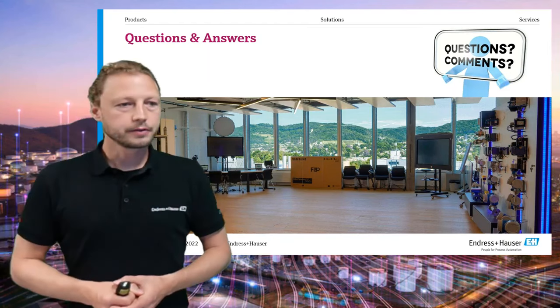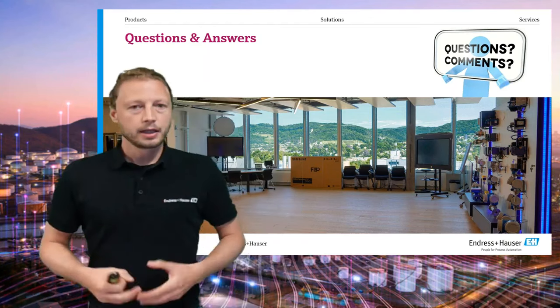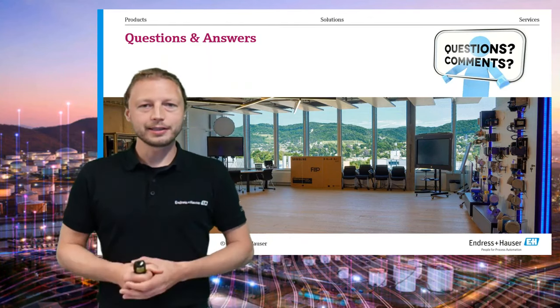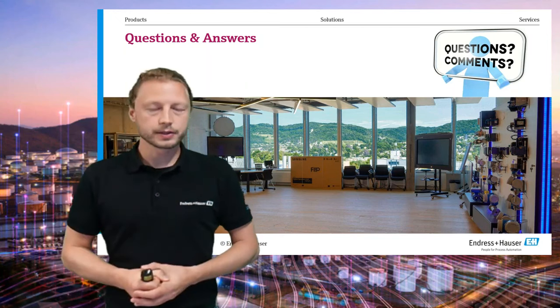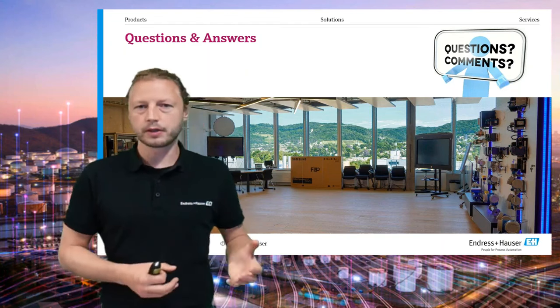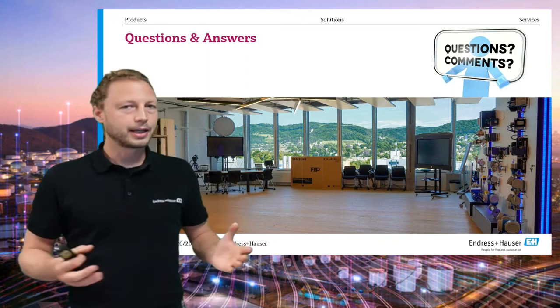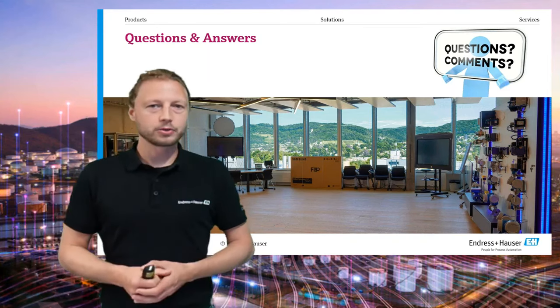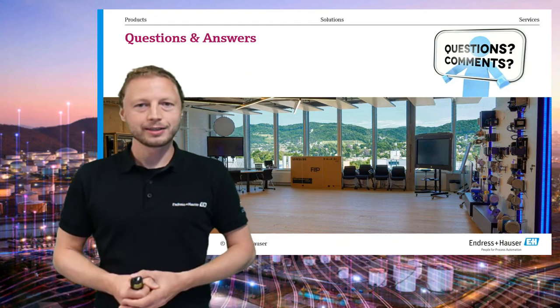If there are no more questions, thank you very much for joining this webinar. I hope you could follow all the presentation and details. We will send a follow-up email within the next few days. If you have any questions, want to try a device in your plant, need more information, or need training for technologies like Profinet, Ethernet/IP, or Modbus, don't hesitate to contact us at Endress+Hauser — our colleagues in Australia are ready and available. Hopefully we'll see you again, or perhaps you'll have the chance to visit us in Reinach, Switzerland. Thank you very much and have a good day.